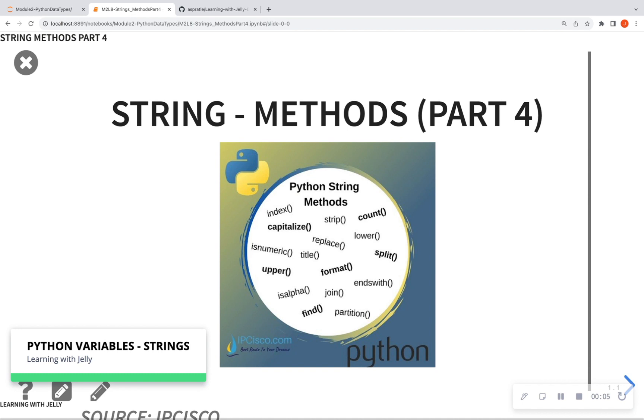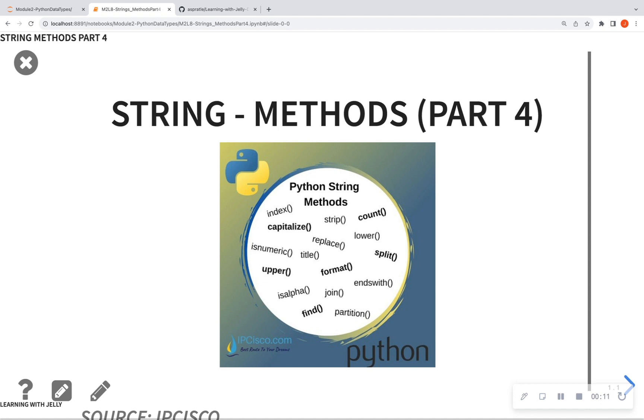So today is part four of our method series for strings. Now, if you've missed the first five videos, yes, I said five because the first one is an intro video, please go back and watch those.